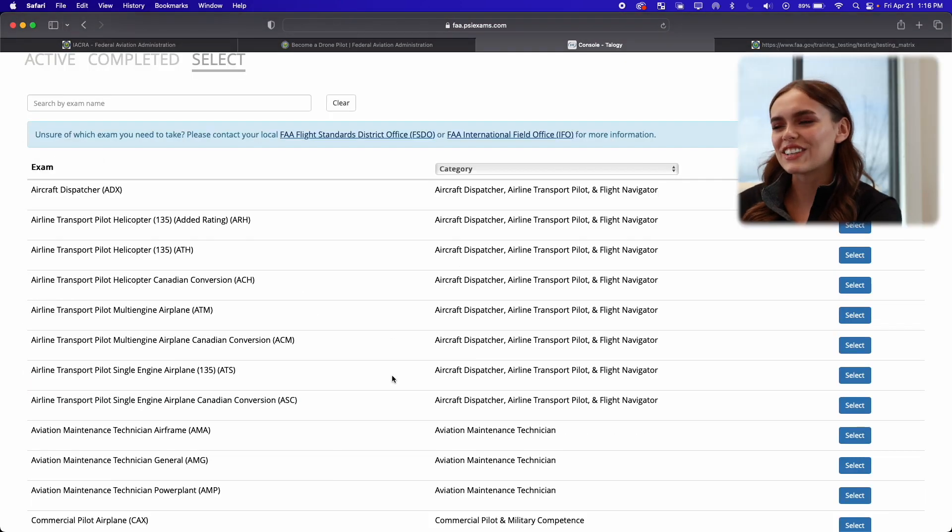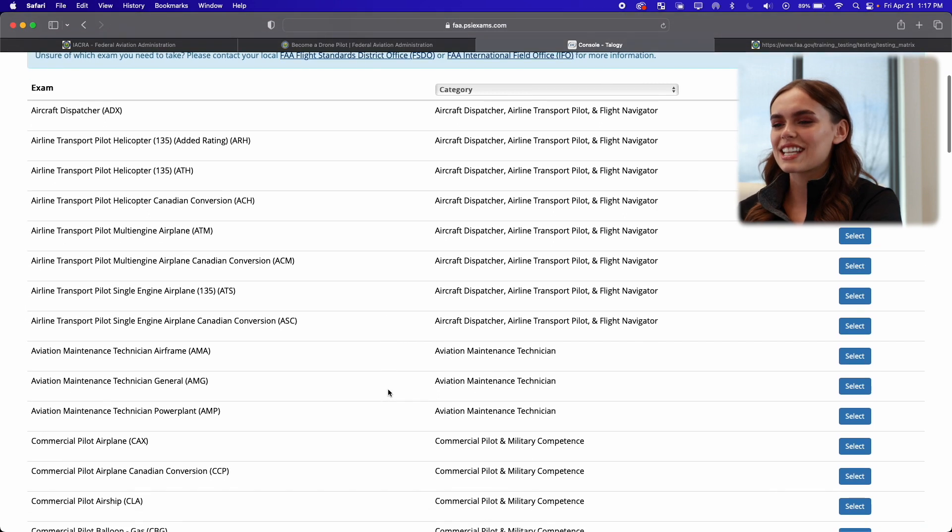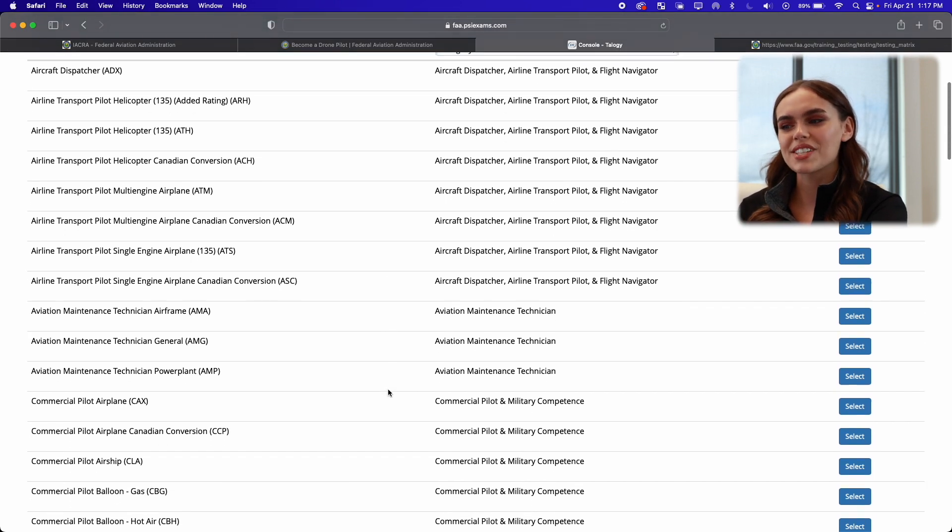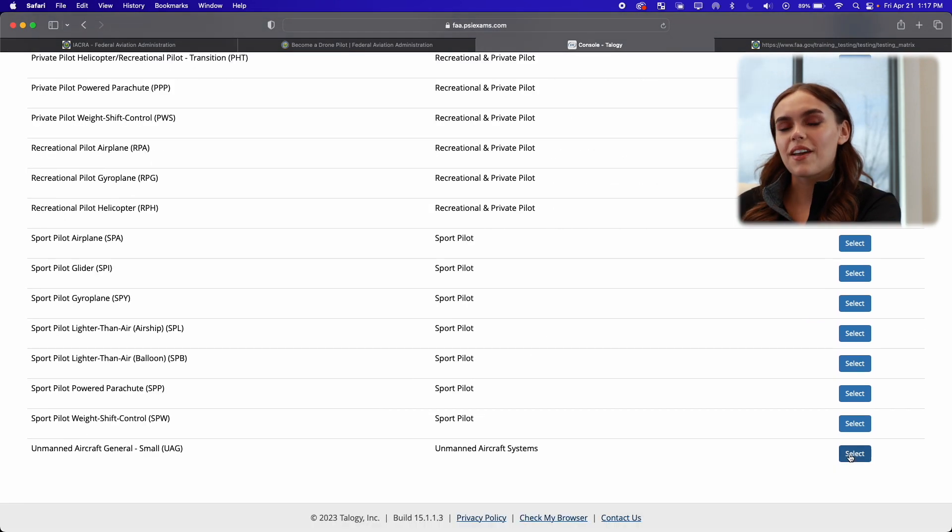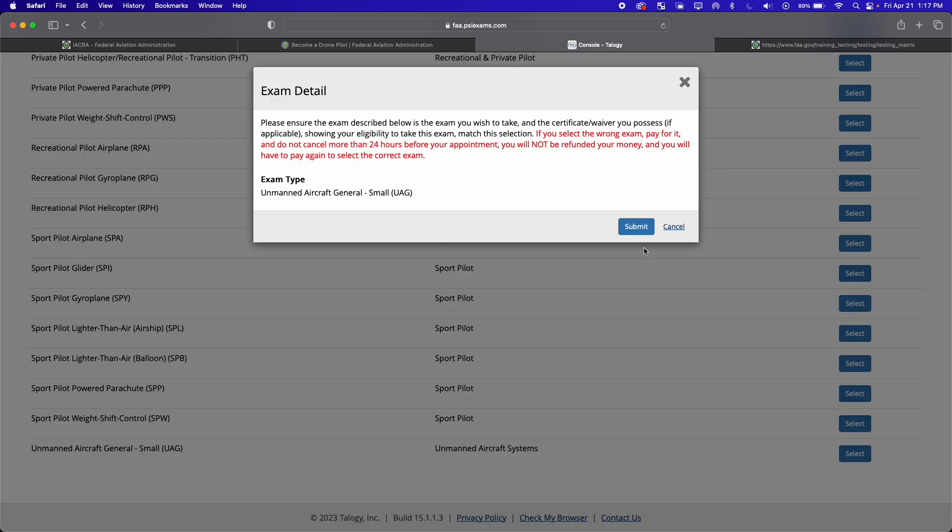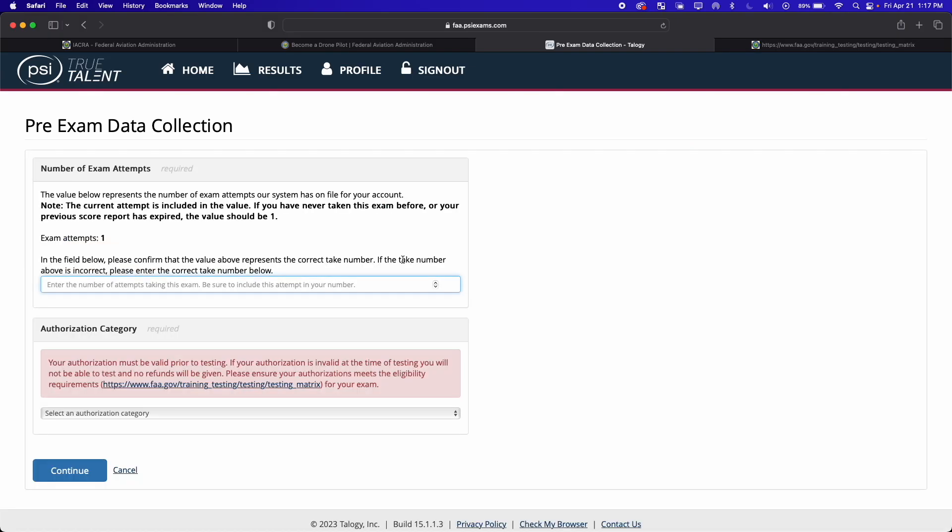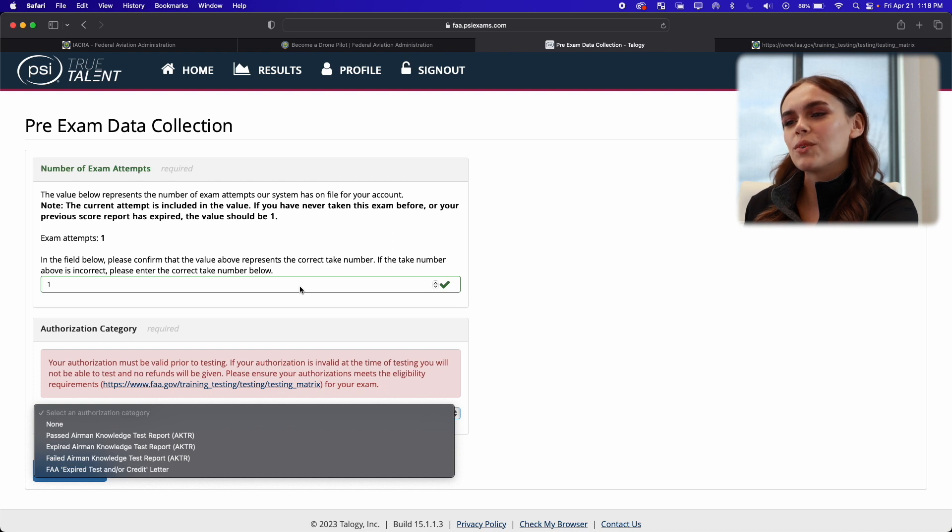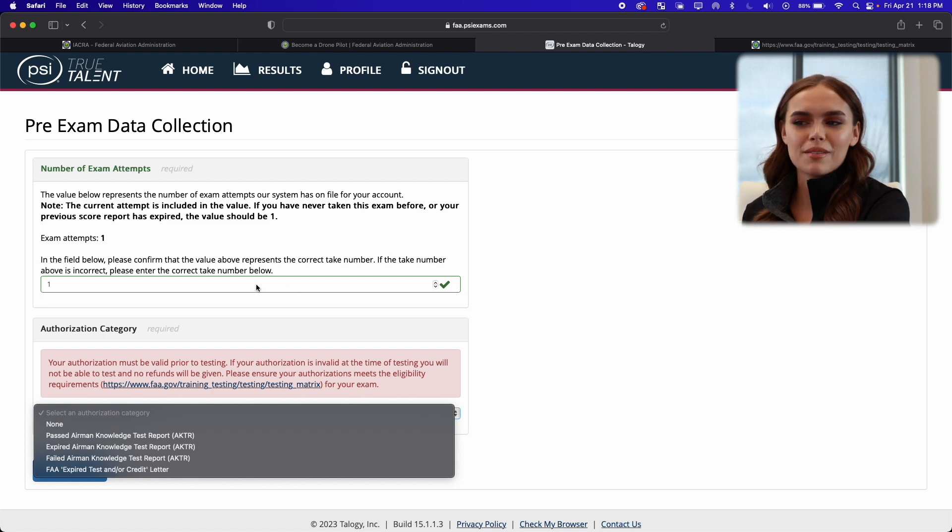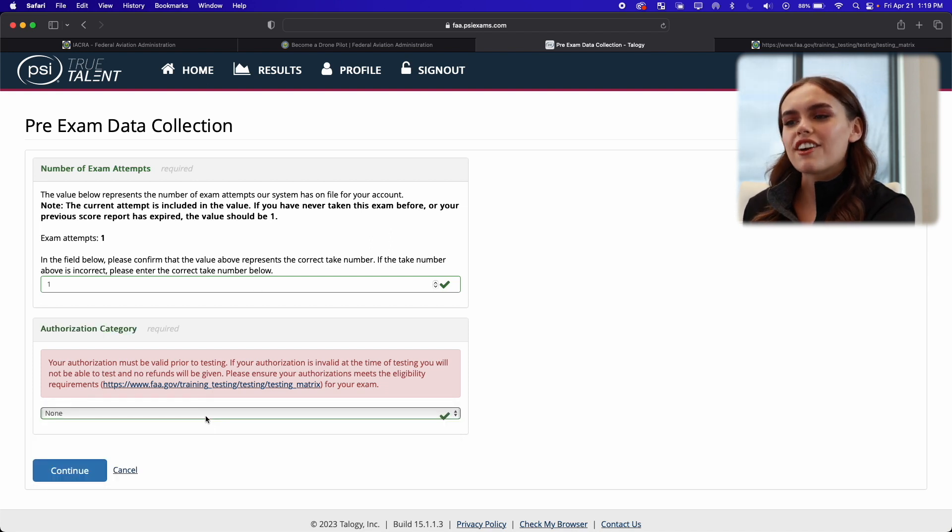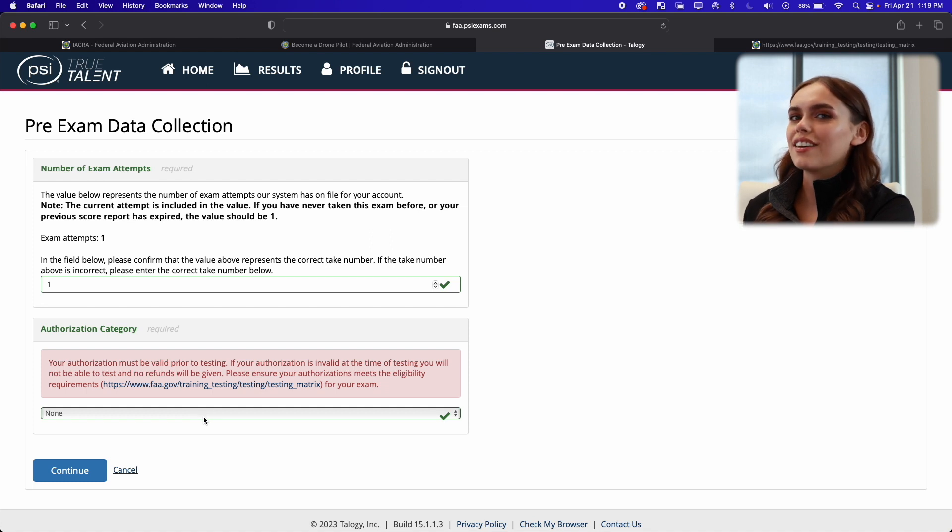Okay, so now we're going to go through and select the type of test we want to take, and I want to take the Part 107. Now that we found it, we're going to press select. So now they're looking for pre-exam data, and here I'm only going to press one because I've never taken the test before. And then for authorization category, we're going to click on none.